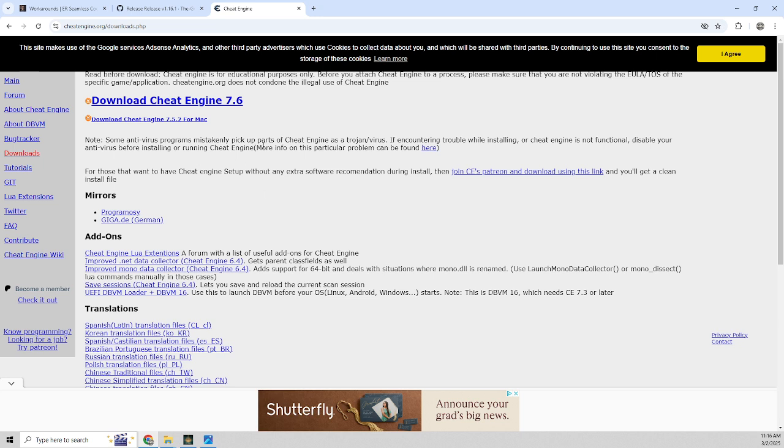Cheat Engine is used for a bunch of different games, but you can also use it for Elden Ring. This isn't a Cheat Engine tutorial, this is just specifically for getting your loading screen unstuck.